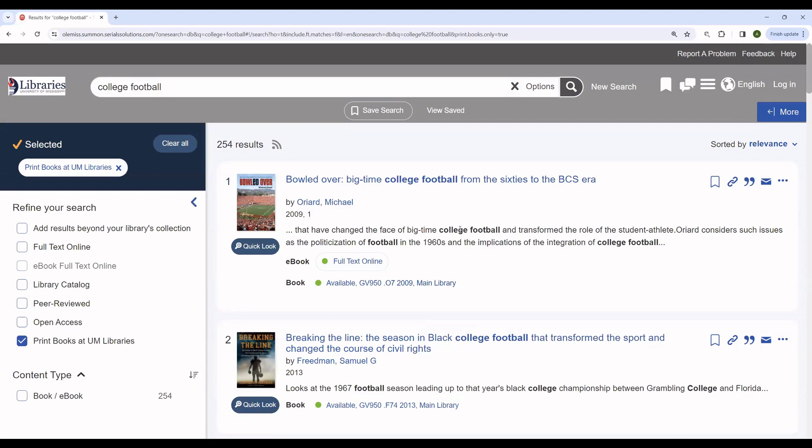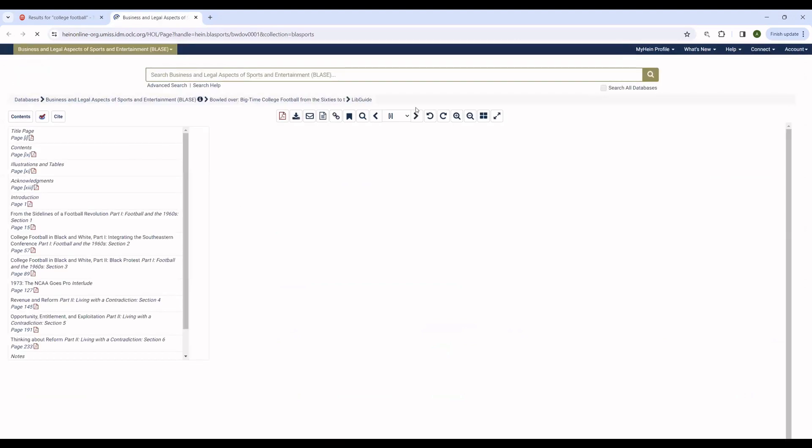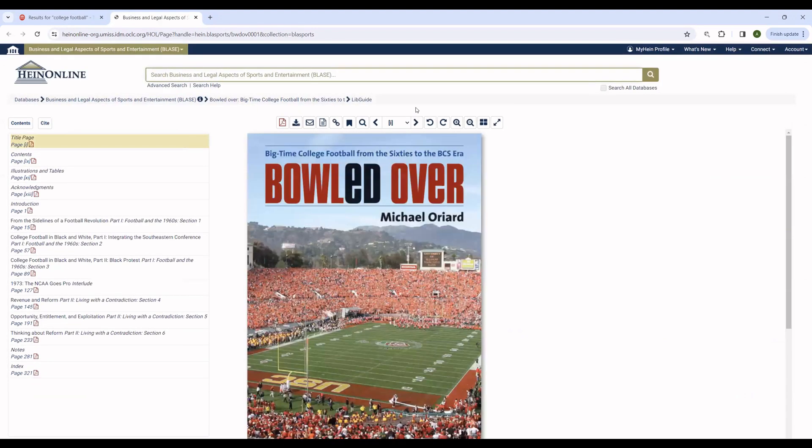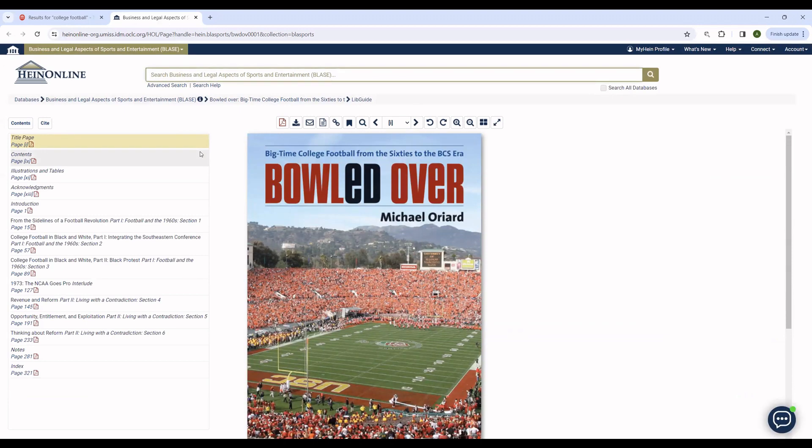If you're interested in reading the ebook, you can simply click on this link here. And it will take you to our authentication page to prove that you are a University of Mississippi user. And if you've already authenticated, it will bring you to the ebook interface that you can read and download the book like so.